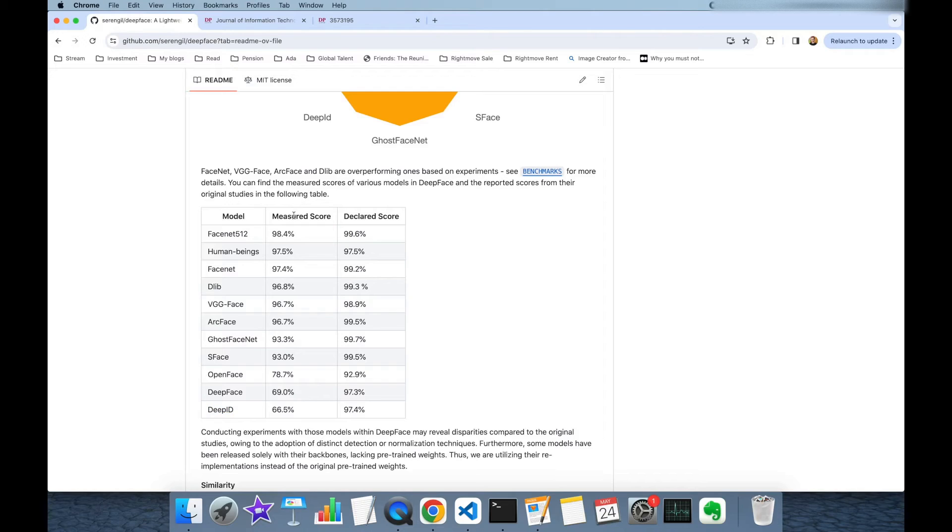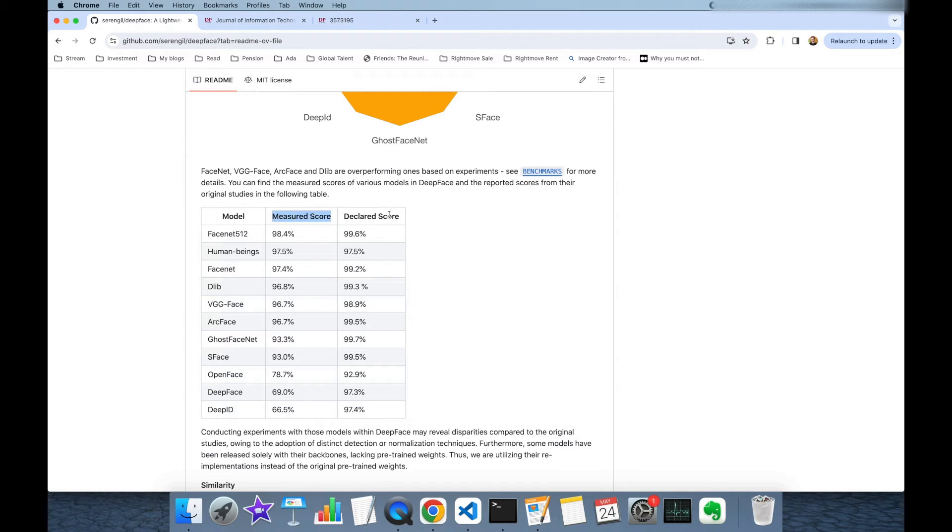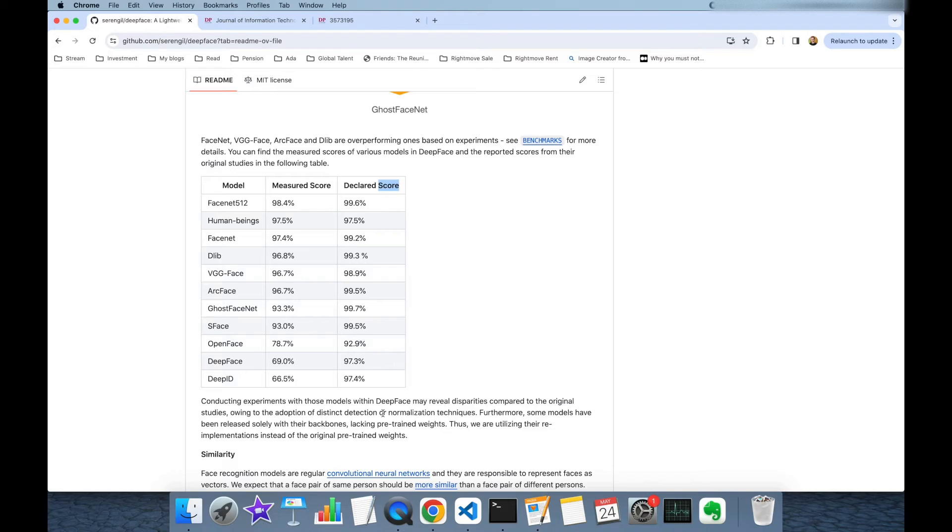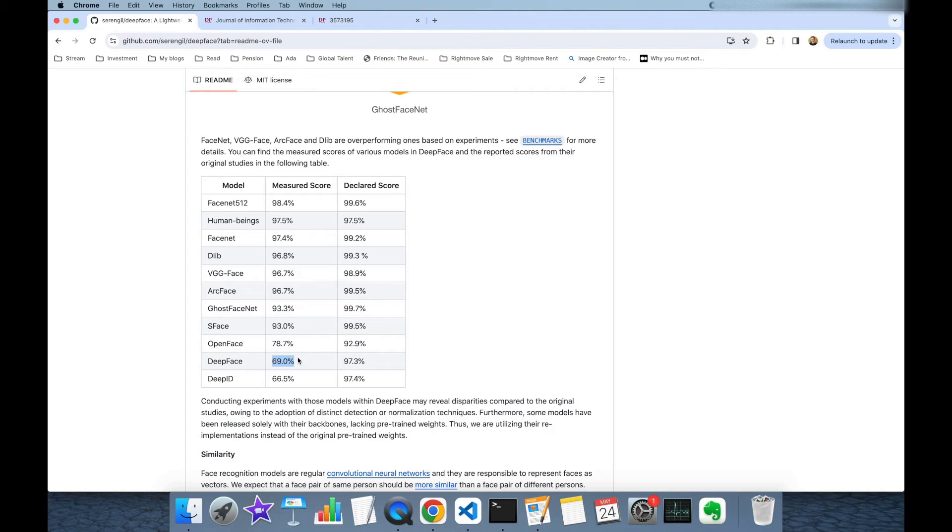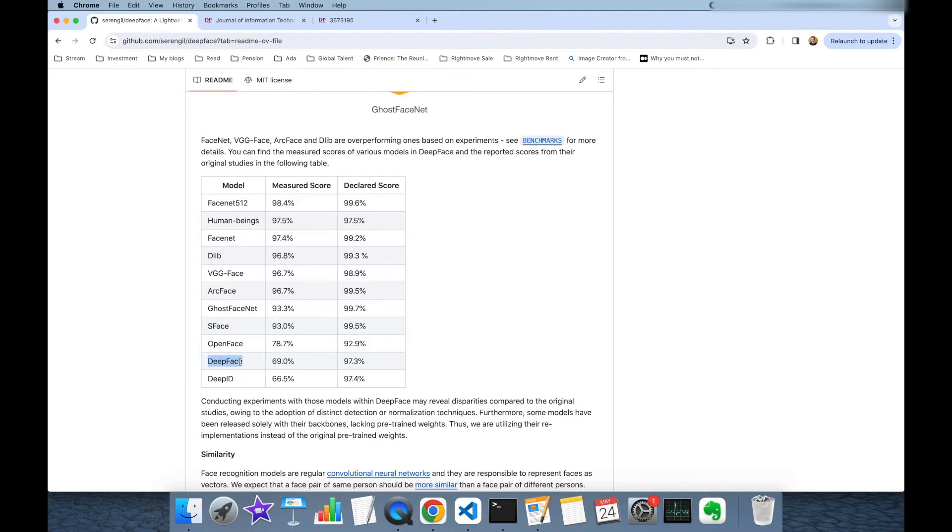You should focus on the measured score column because these are measured from DeepFace library. On the other hand original papers of these models may show different score values. For example DeepFace shows 97.3% accuracy score in the original paper but this is very lower than the score in the DeepFace library because DeepFace library is using an open source implementation of DeepFace model.